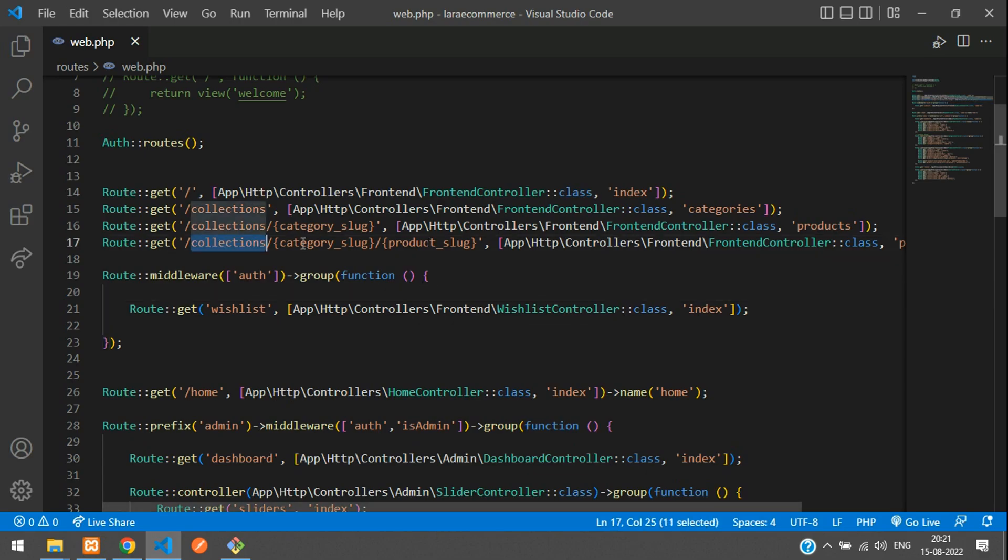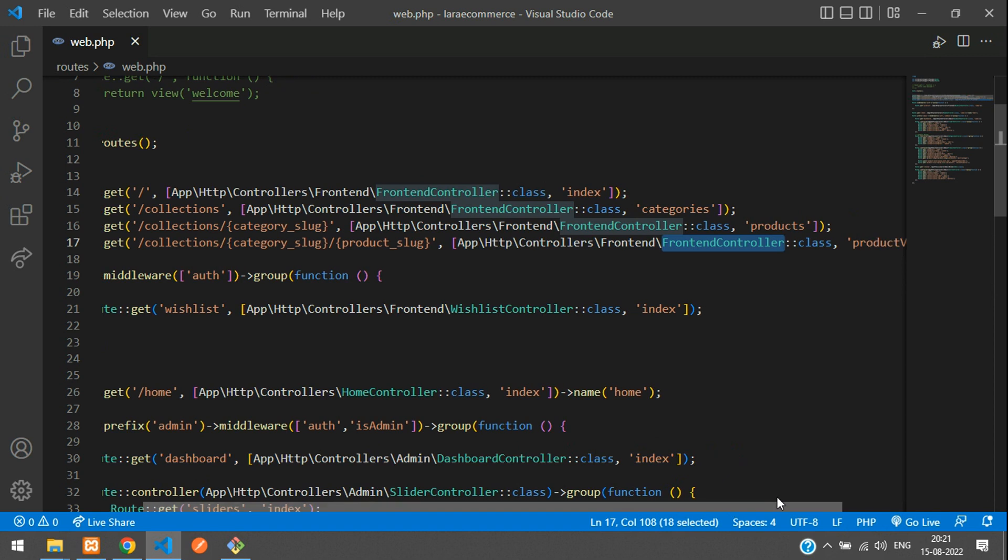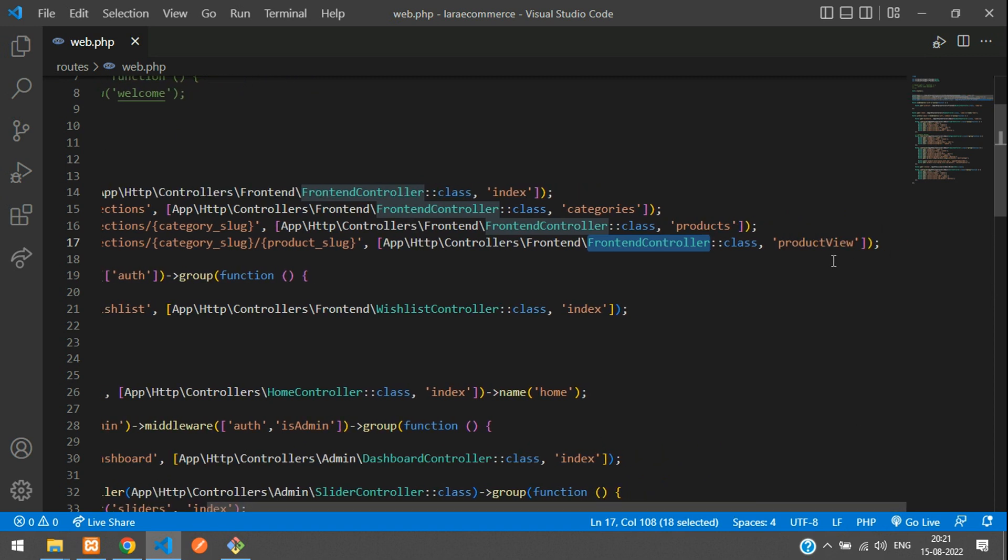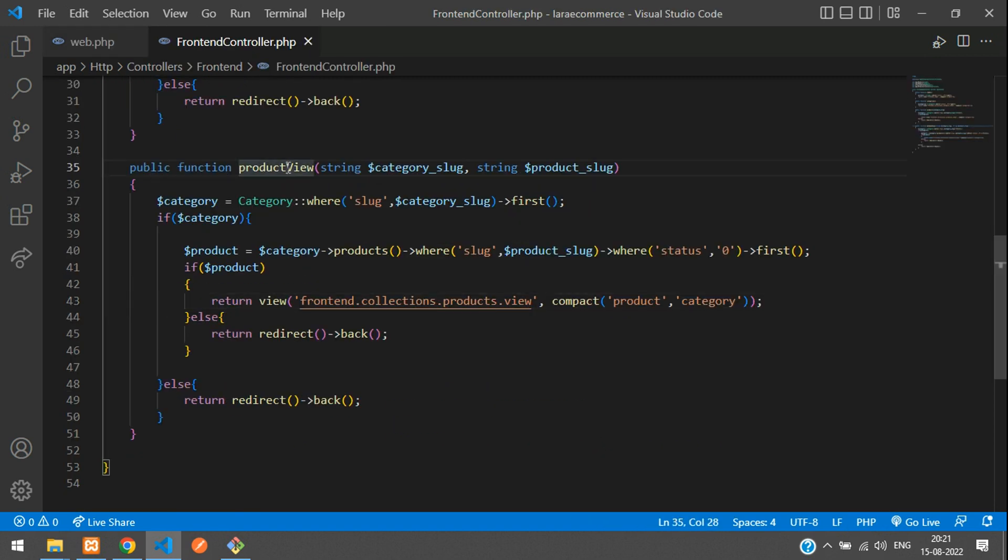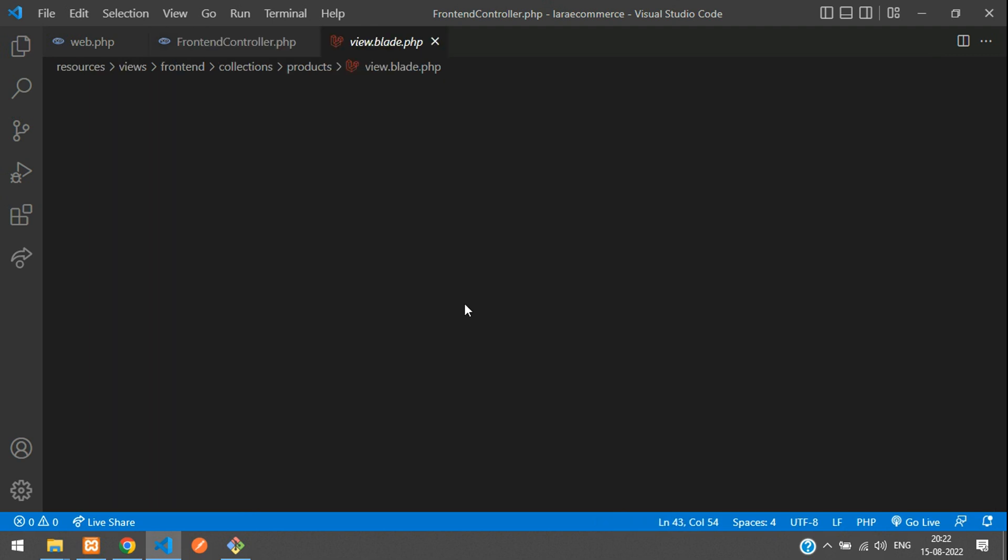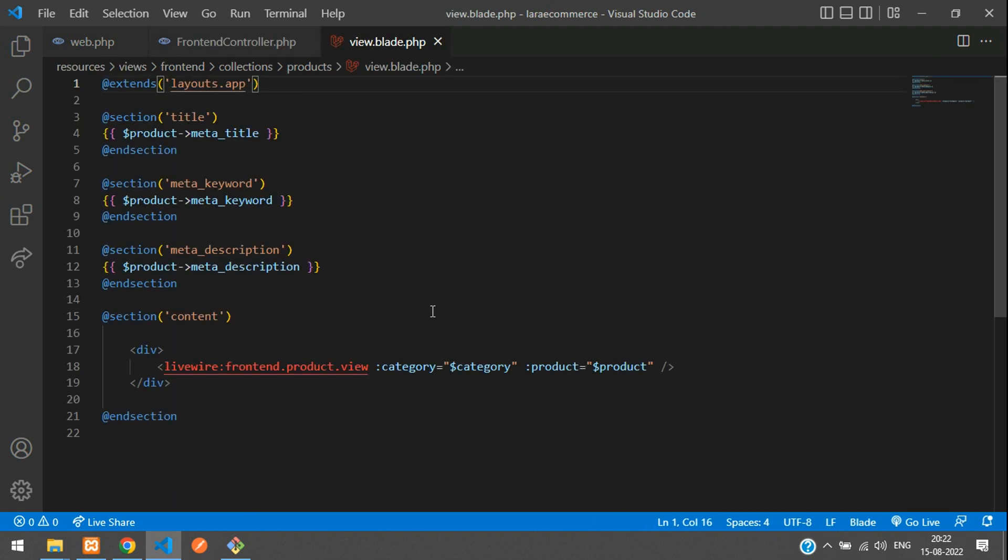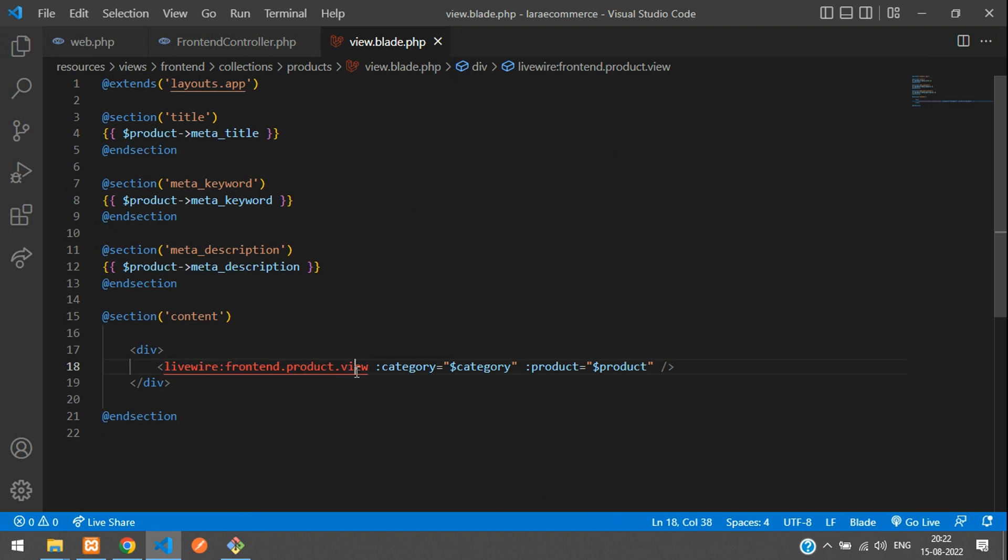So collection, category slug, product slug, which goes to the frontend controller inside the product view function. So let's move. Here is our product view function. And now let's move to that blade. And you see that we are having a Livewire component to view this product.